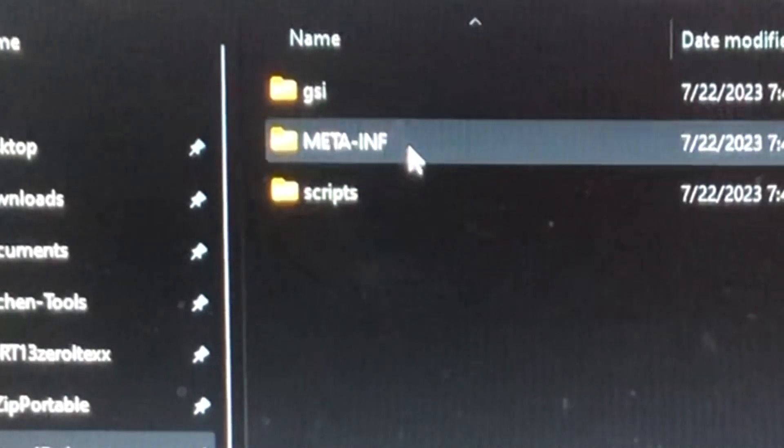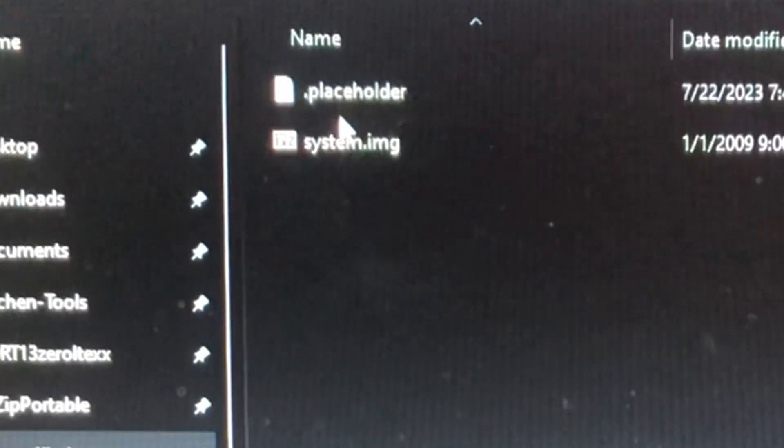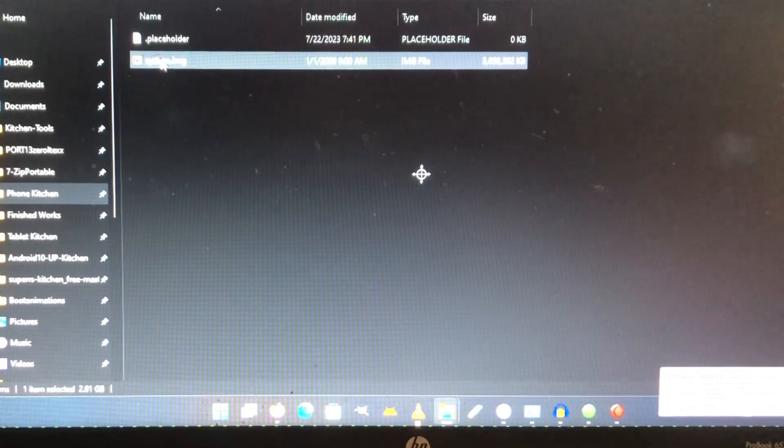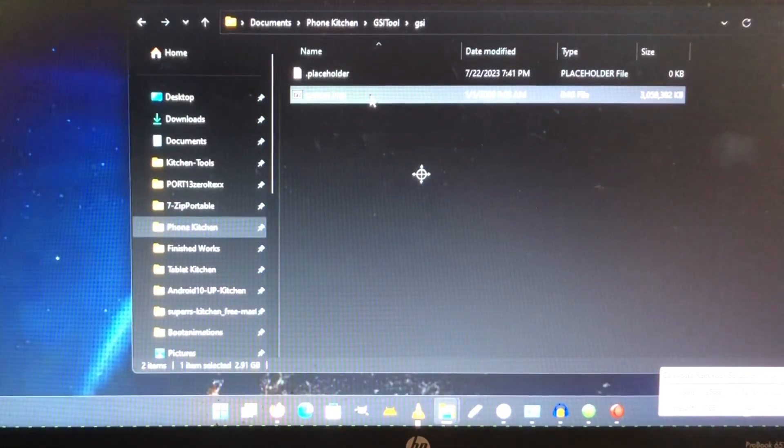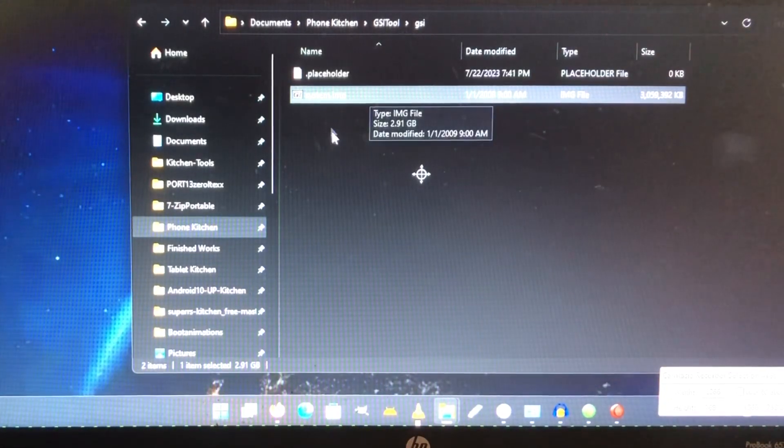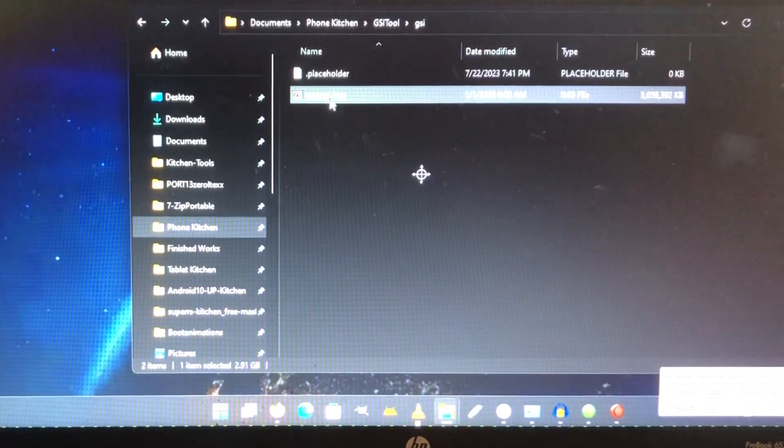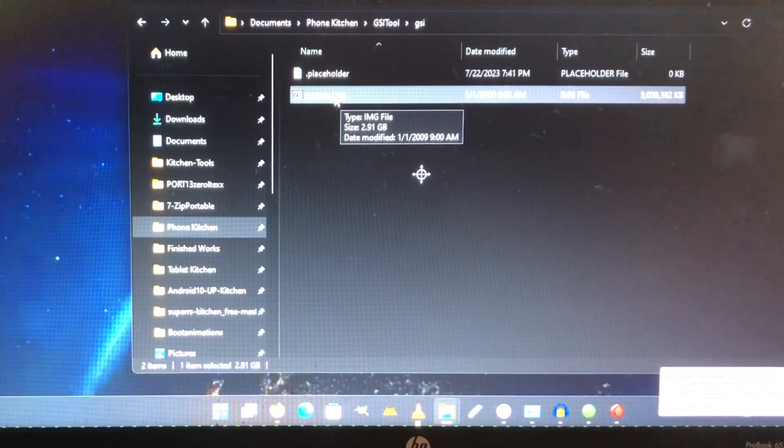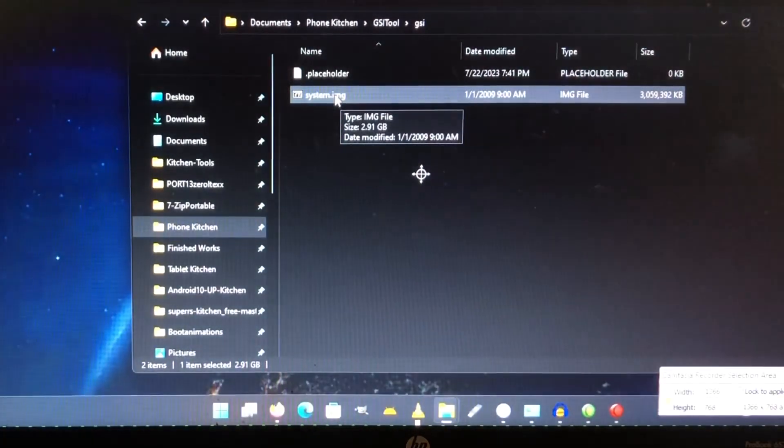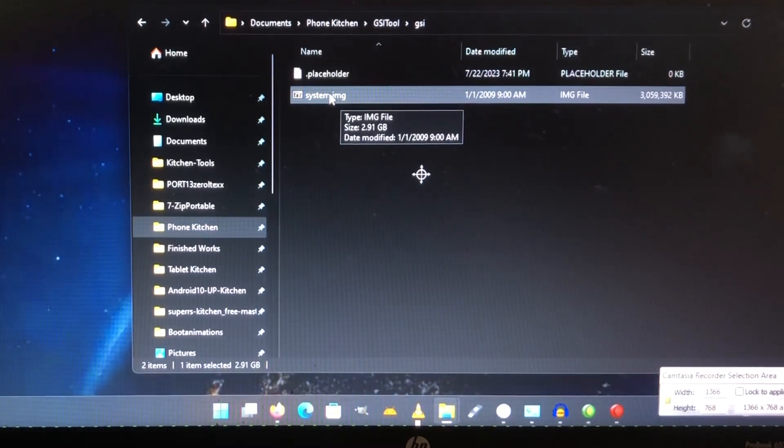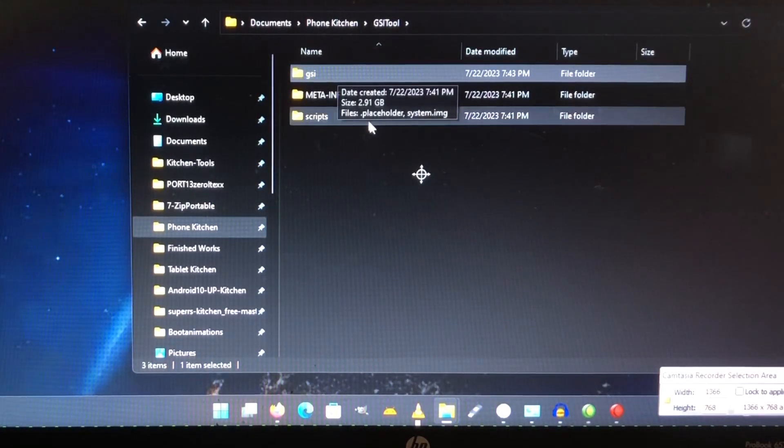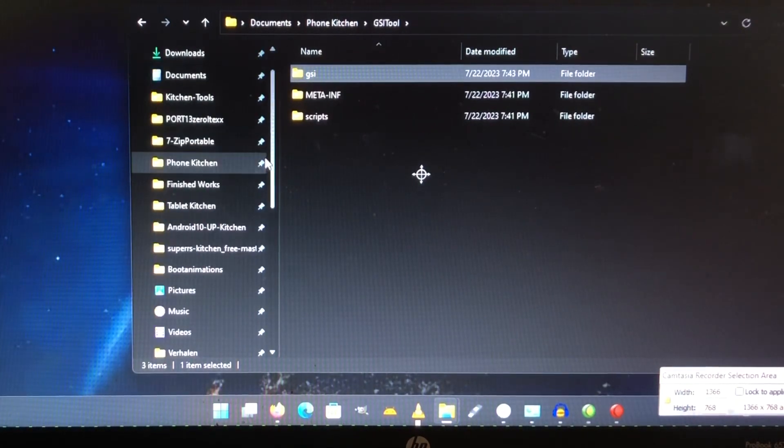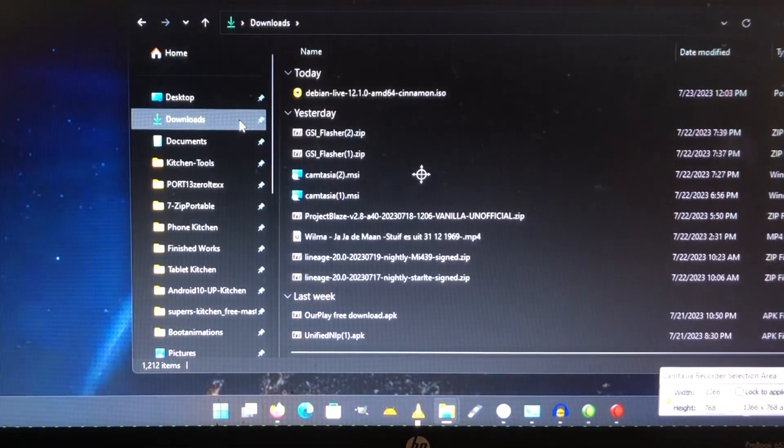So these three folders you're gonna have. Now you're gonna see that we have a folder called GSI. In the GSI folder, we're gonna put in this case Android 14 with gaps, the GSI that I shared with you. We're gonna make sure that we rename it to 'system' - it's very important because if you don't rename it to system, it's gonna get an error.